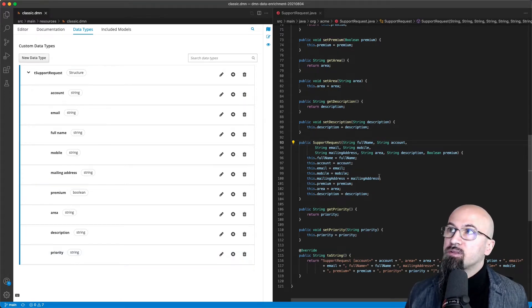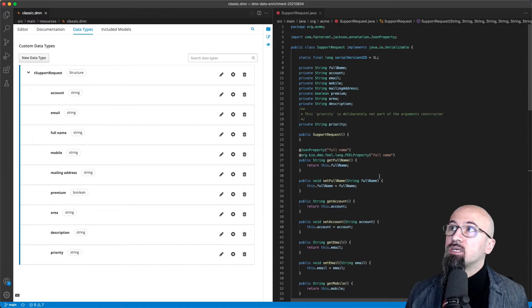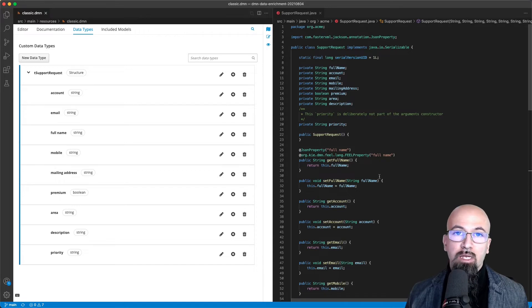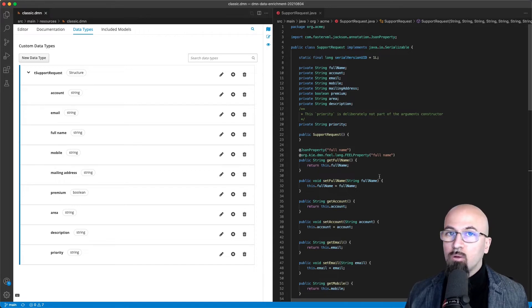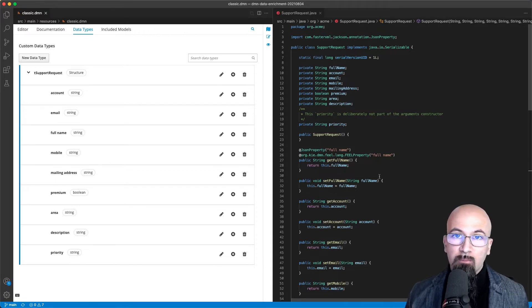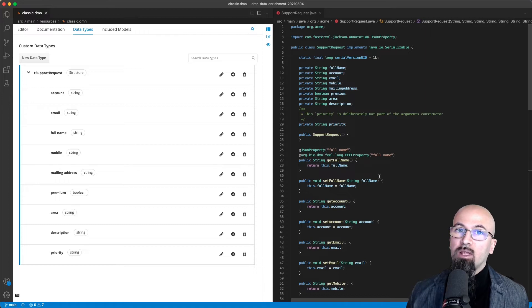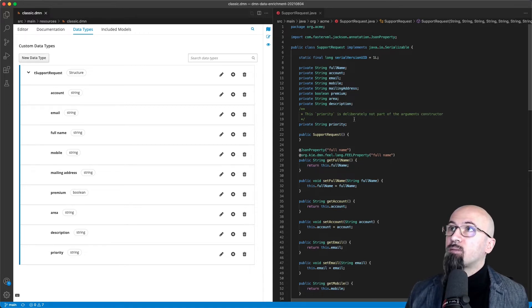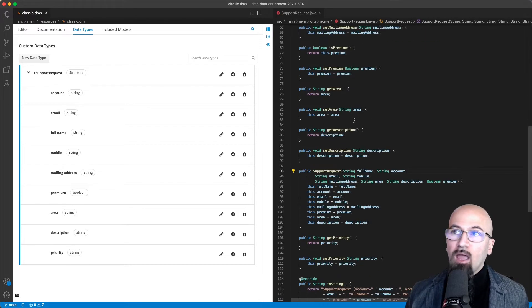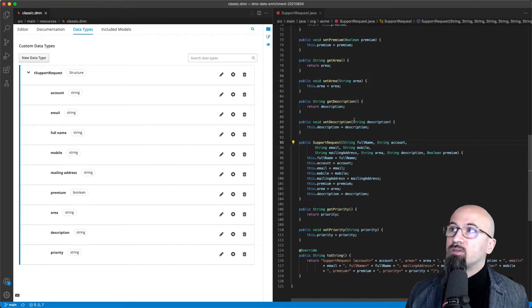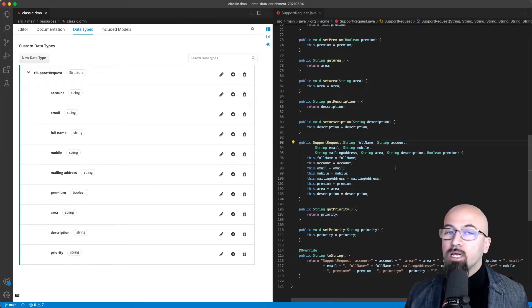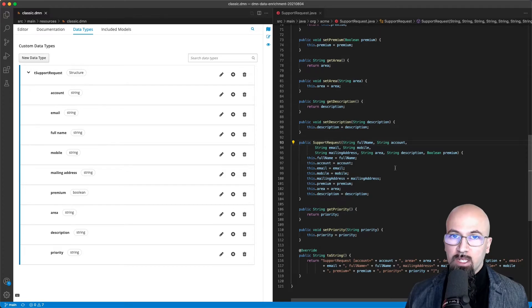On the right-hand side you see a realization using a Java POJO. This is to comply with the rules for Camunda BPM. All the attributes except priority are part of the all-args constructor. This will come helpful later as part of the demo.